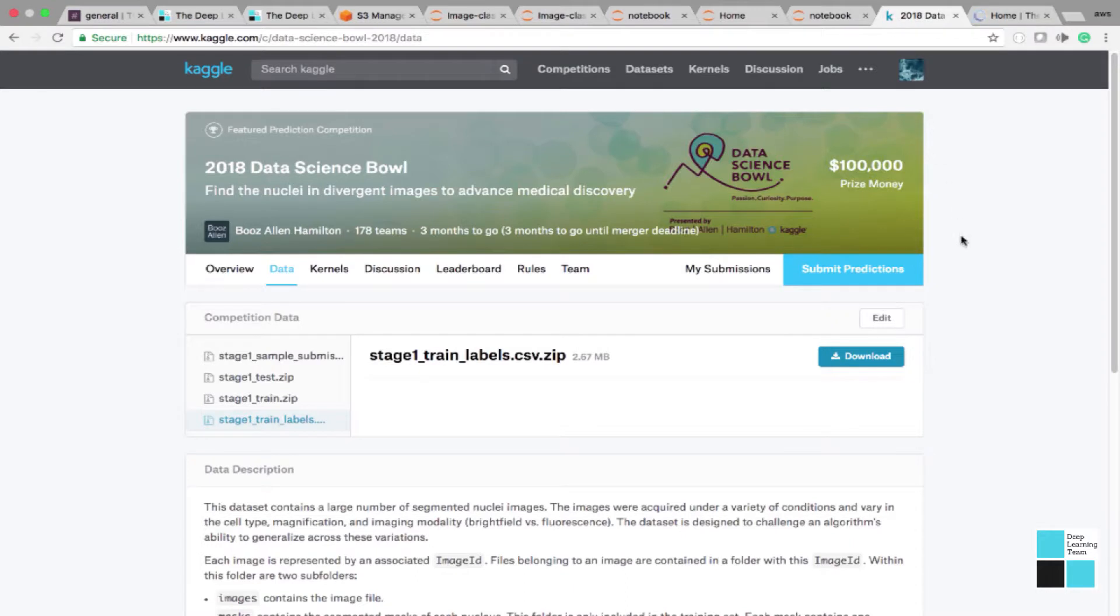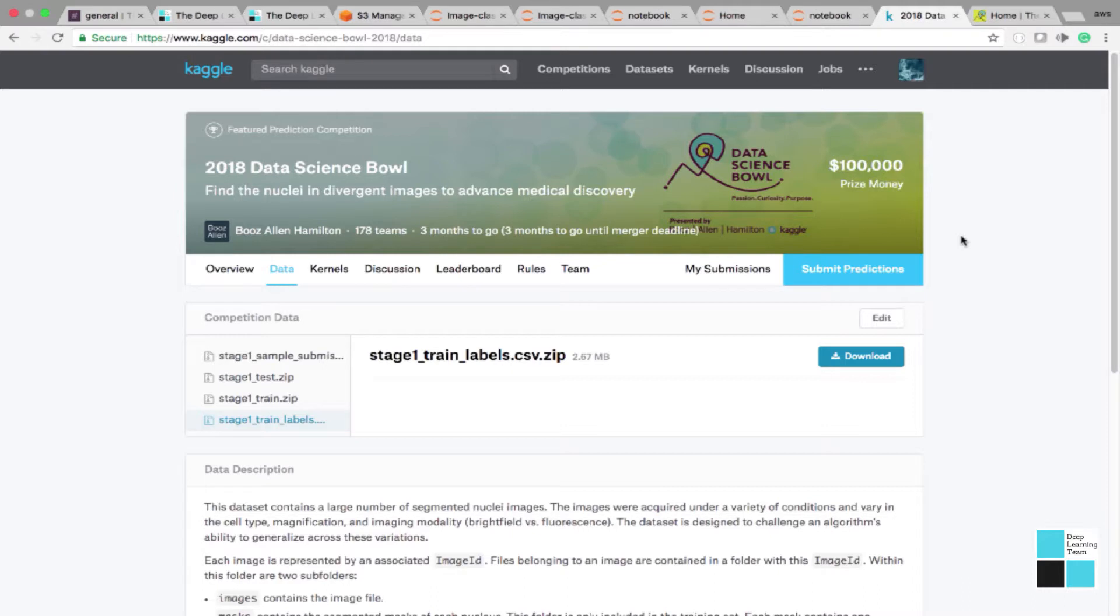First things first, we went to the Kaggle website, registered for the 2018 Data Science Bowl. The goal is to find nuclei in divergent images to advance medical discovery. This is awesome. This is exciting. This is groundbreaking, and this is why we're entering the data bowl.